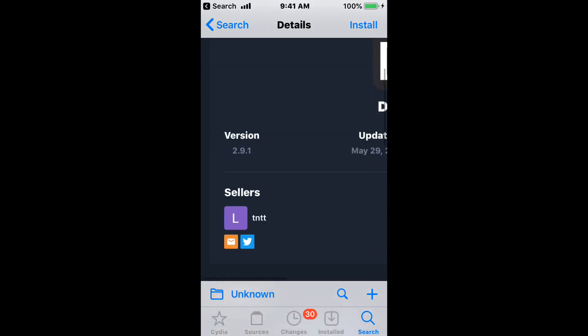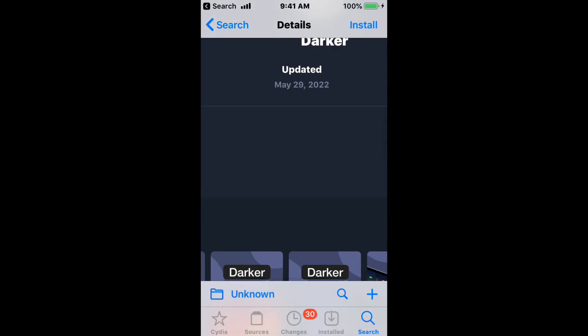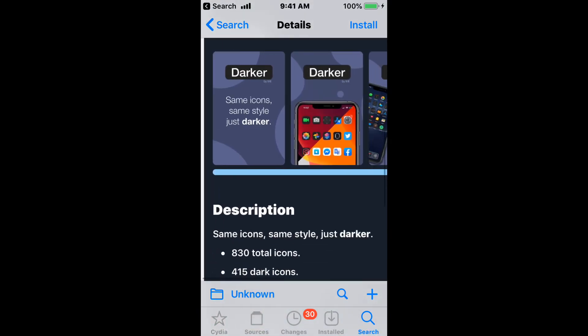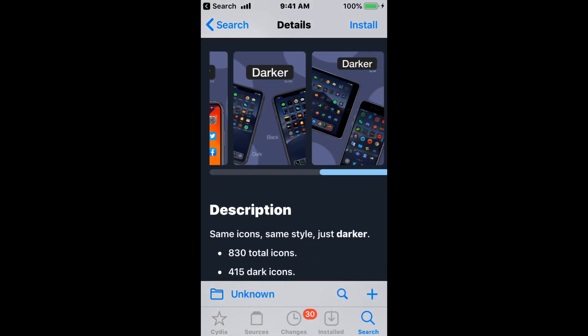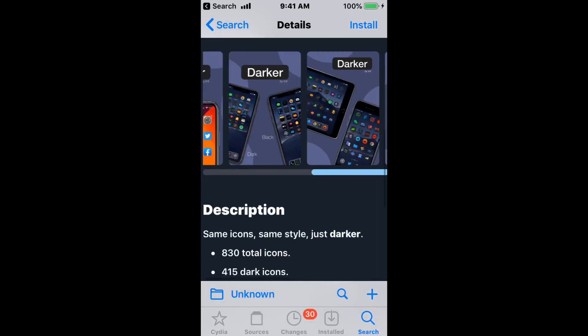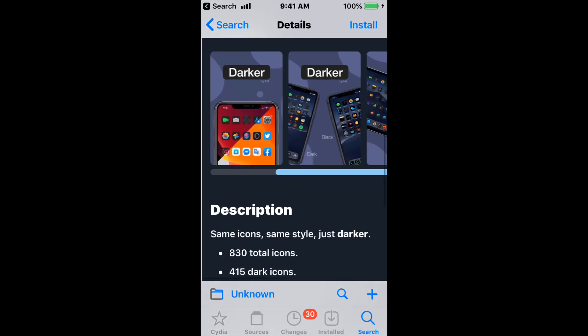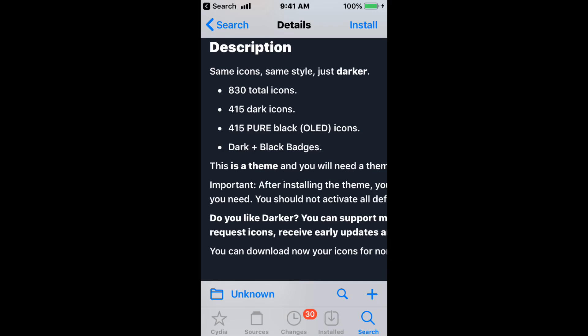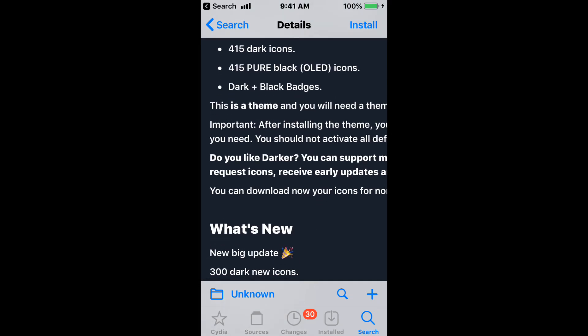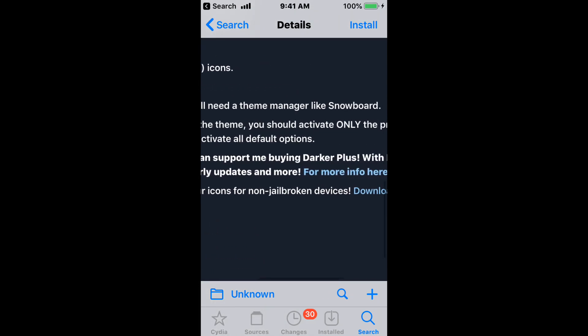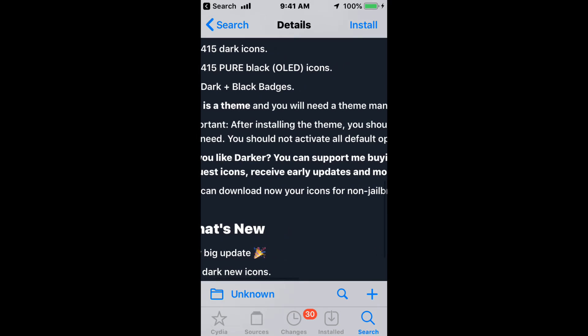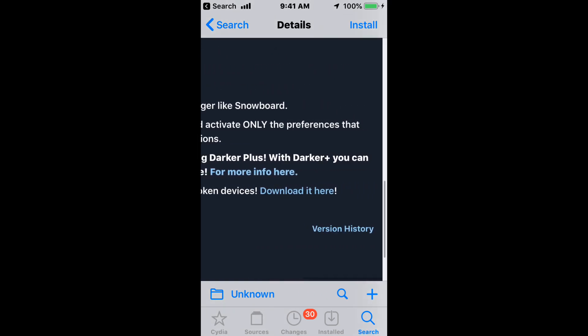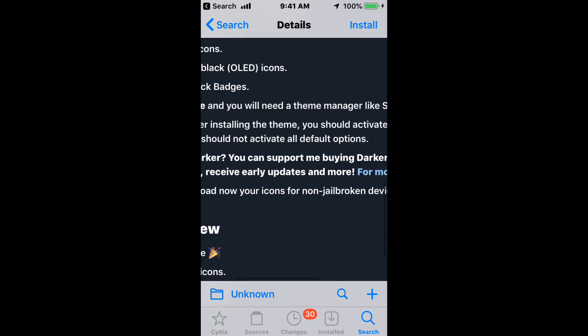The next theme is called Darker and it supports all iOS versions. Here's what it looks like. Looks like a nice dark theme. It has 830 total icons, 415 dark icons, 415 pure black OLED icons, and dark plus black badges. You'll need a theme manager like Snowboard. After you install the theme, you should activate only the preferences that you need.